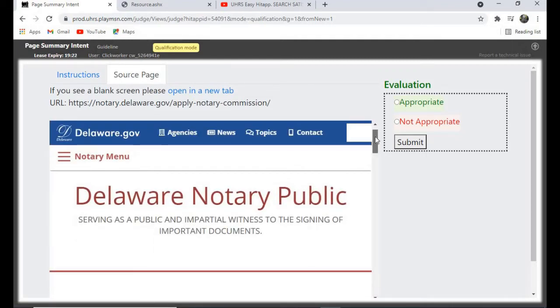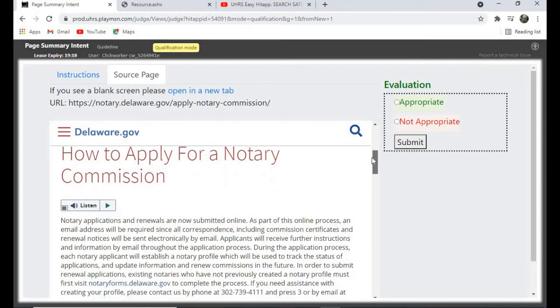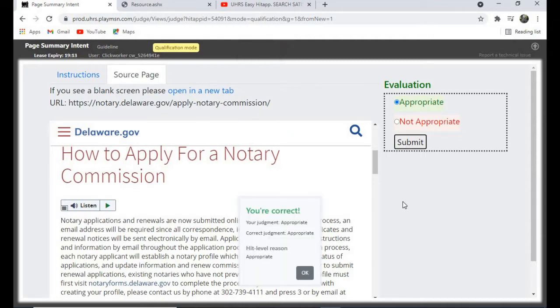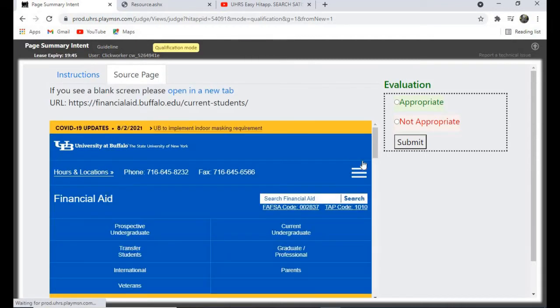Notary public. How to apply for a notary commission. So for this one, let's give it appropriate and check. Yes, you are correct. So let's continue.